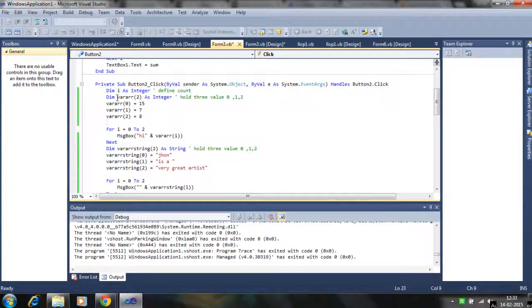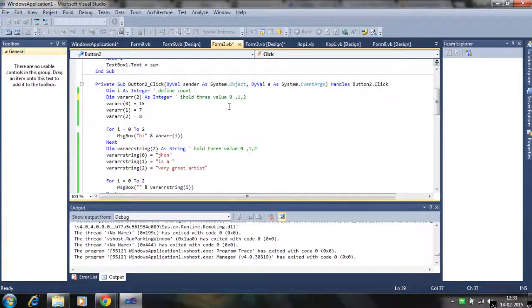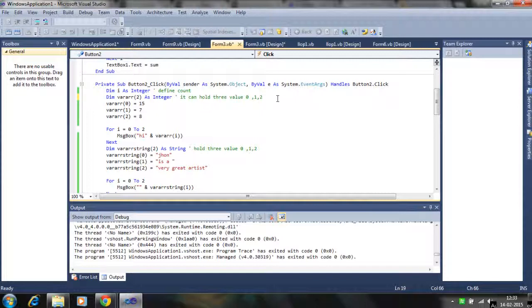Then we define the variable array. It can hold three values. And this is a one dimensional array. So one dimensional means it can hold the list of the elements.